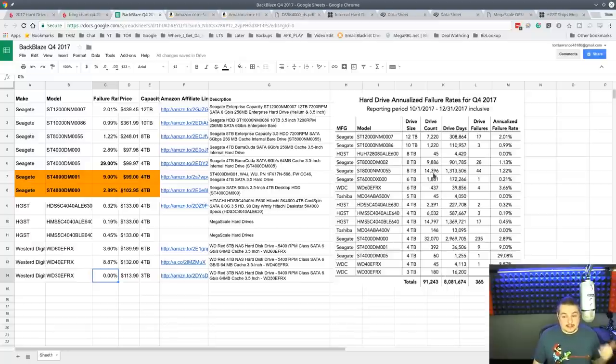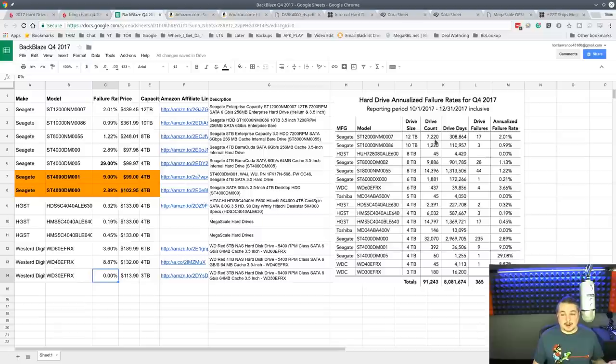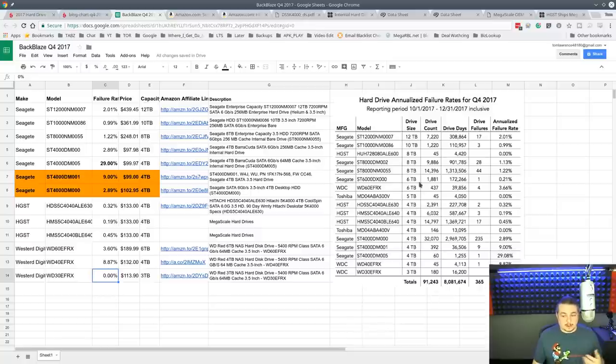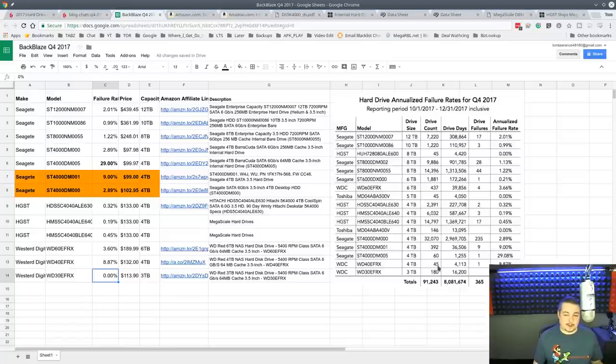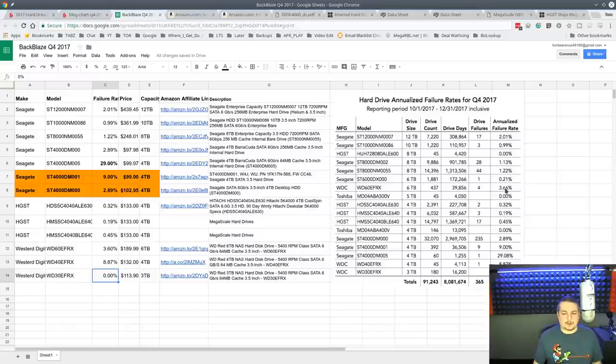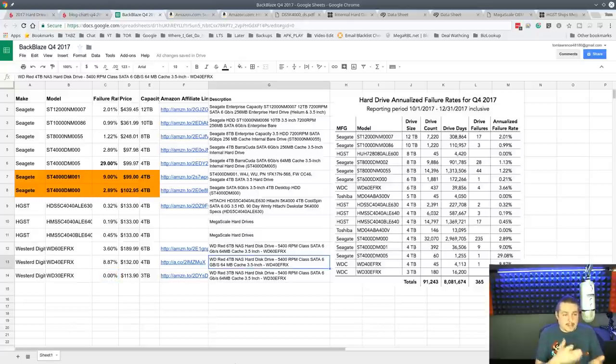But the Seagates, we got some really high drive counts in there. You know, 7,000 here, 1,220 here. So 7,220 there. So really high drive counts on the Seagates. 180 drives and 45 drives on the Western Digital. Maybe not quite enough for a statistic. But 437, we're getting up there with a pretty high one with this one here. So this is a little bit deeper look into those statistics.